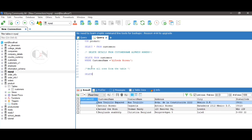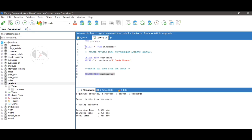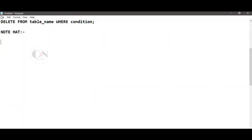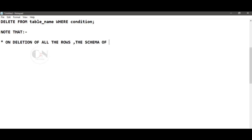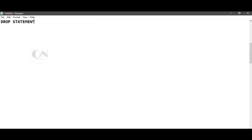To delete all rows from the table: DELETE FROM customers. Note that on deletion of all rows from the table, the schema of the table remains the same. We can use the ROLLBACK command to restore the data.